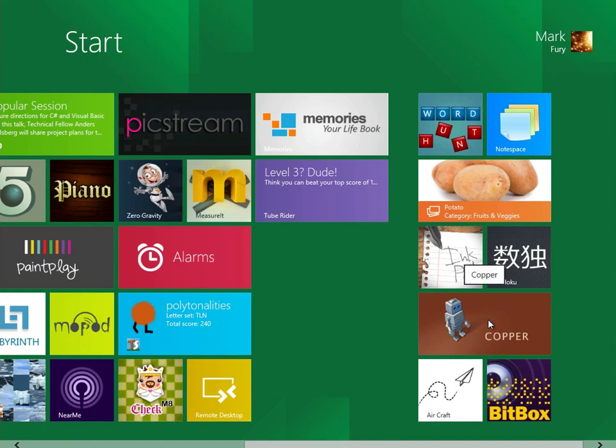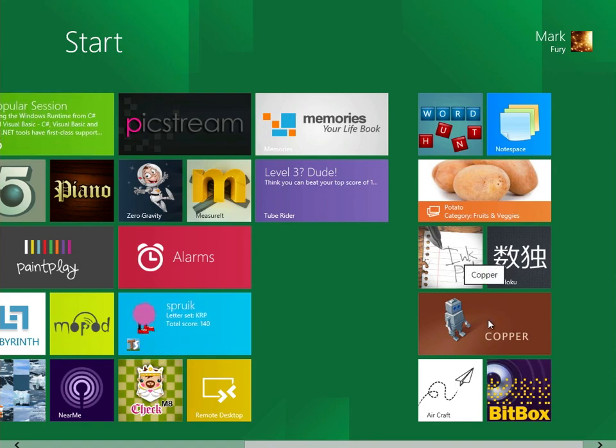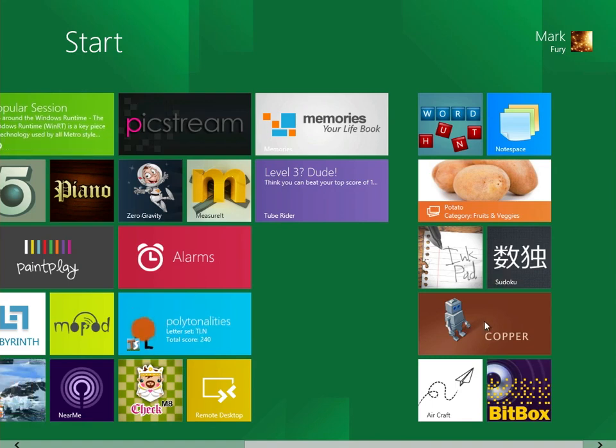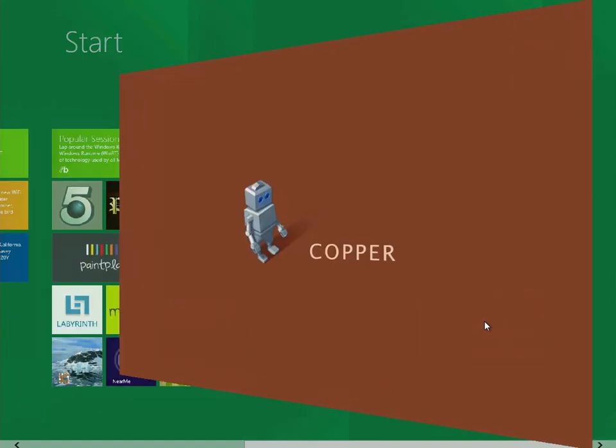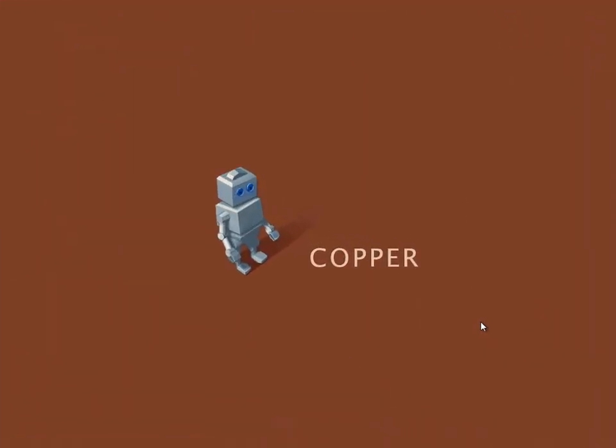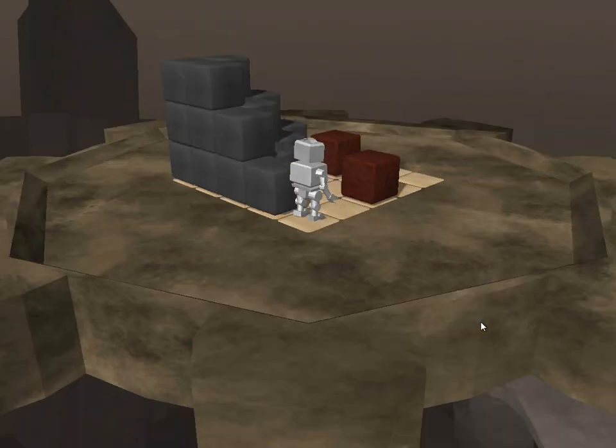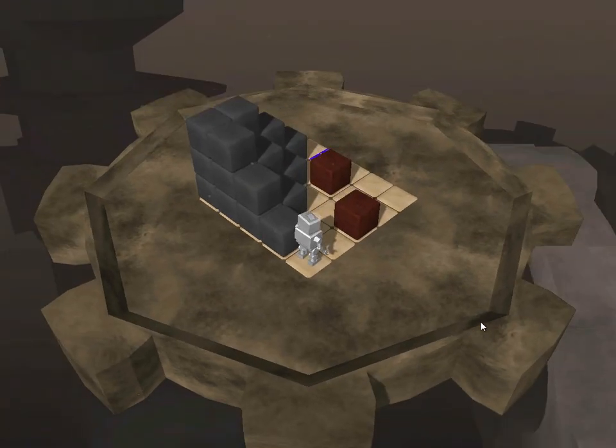We have Copper. This is actually an old game, I believe. It's been out for a while, though they have sort of redone it for a touch interface. This would take a while to go through the tutorials, so I'm not going to bother to show you too much of it.